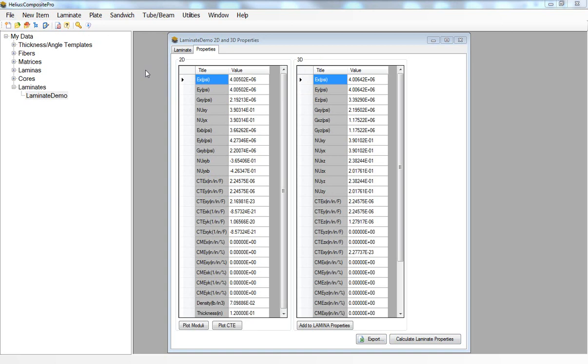Another way we can use Helios Composite Pro is to get a more in-depth understanding of the complex failure modes that are oftentimes associated with composite structures. A common example of this is when in the finite element model we use two-dimensional shell elements to model a composite sandwich panel.